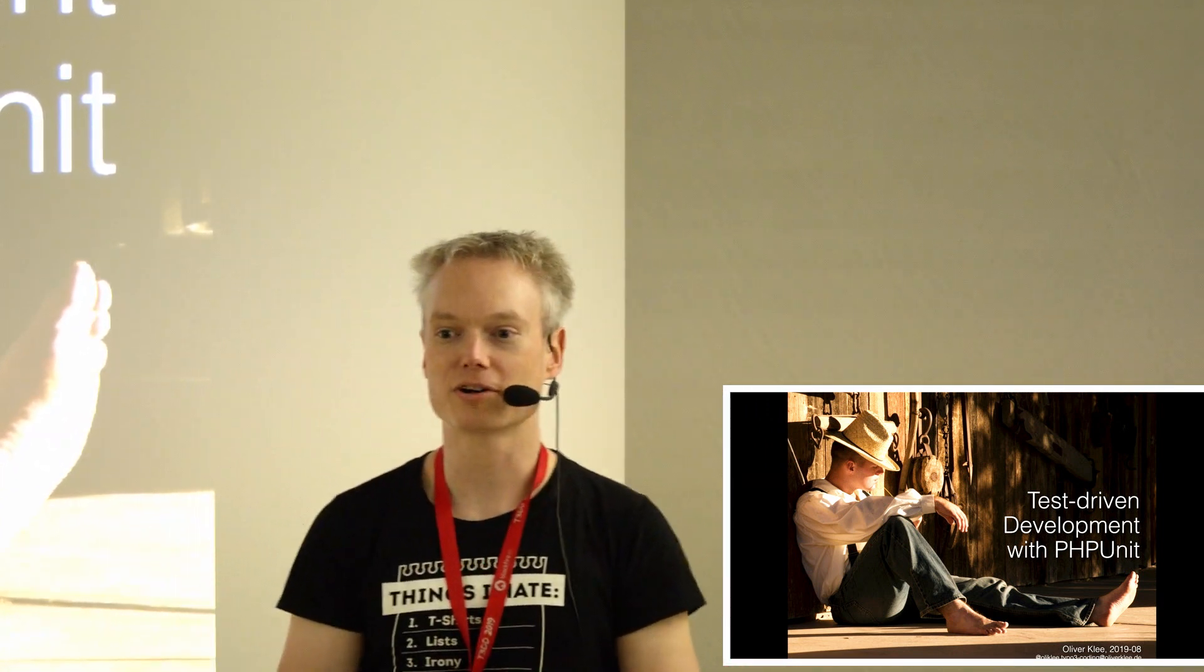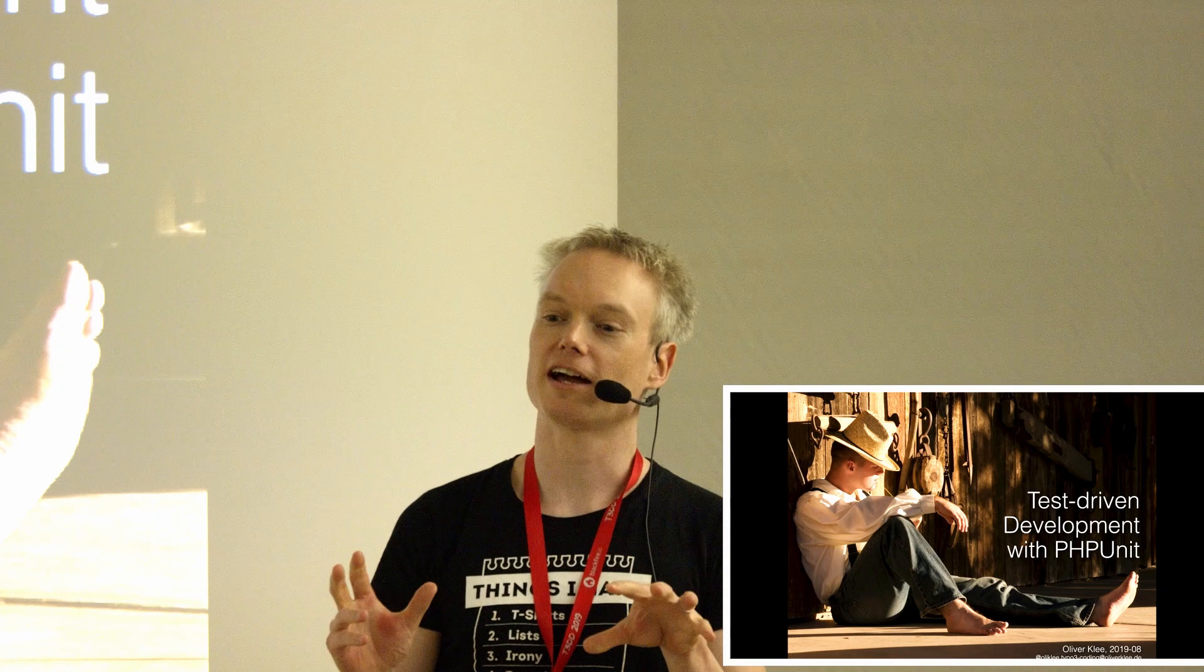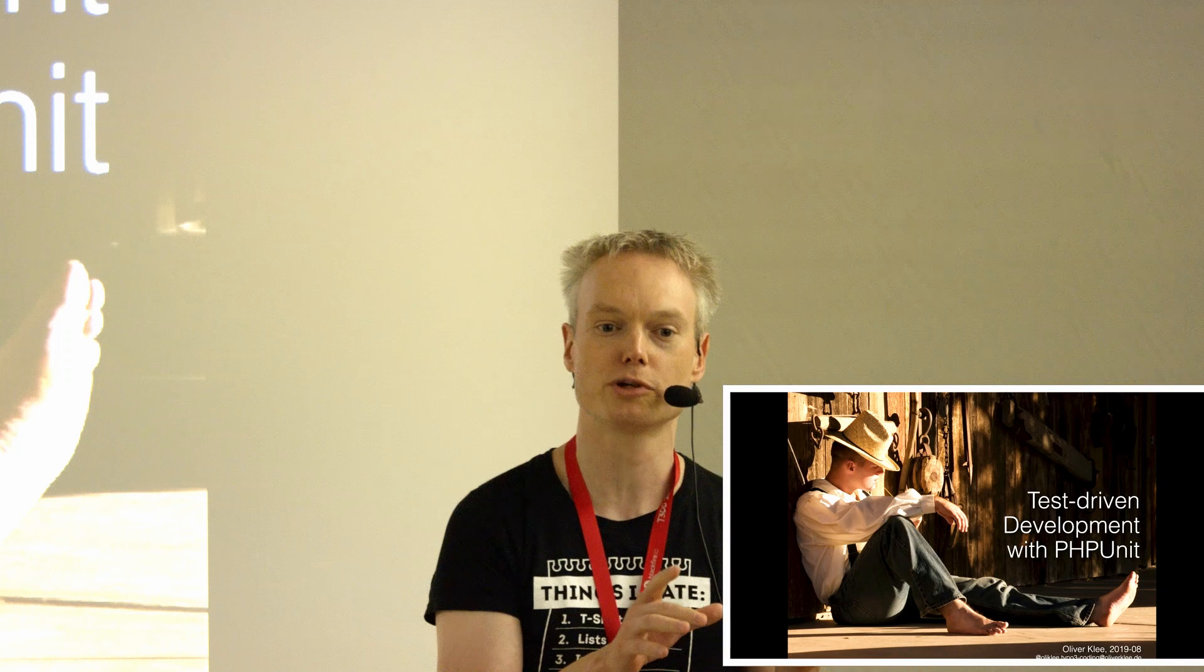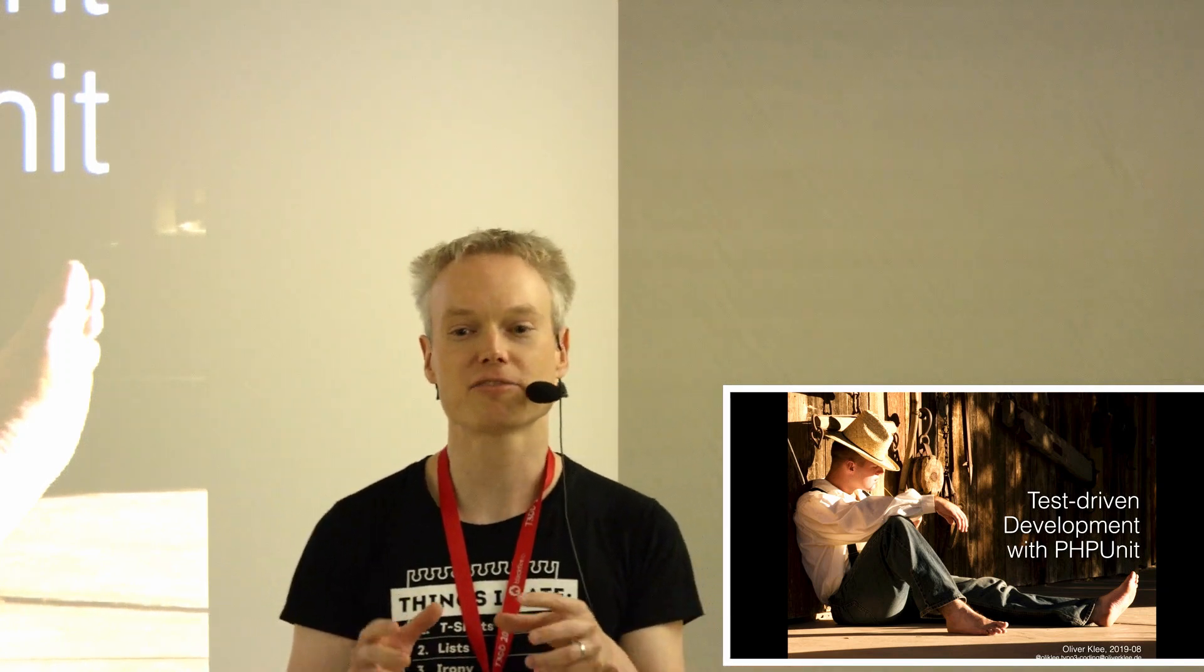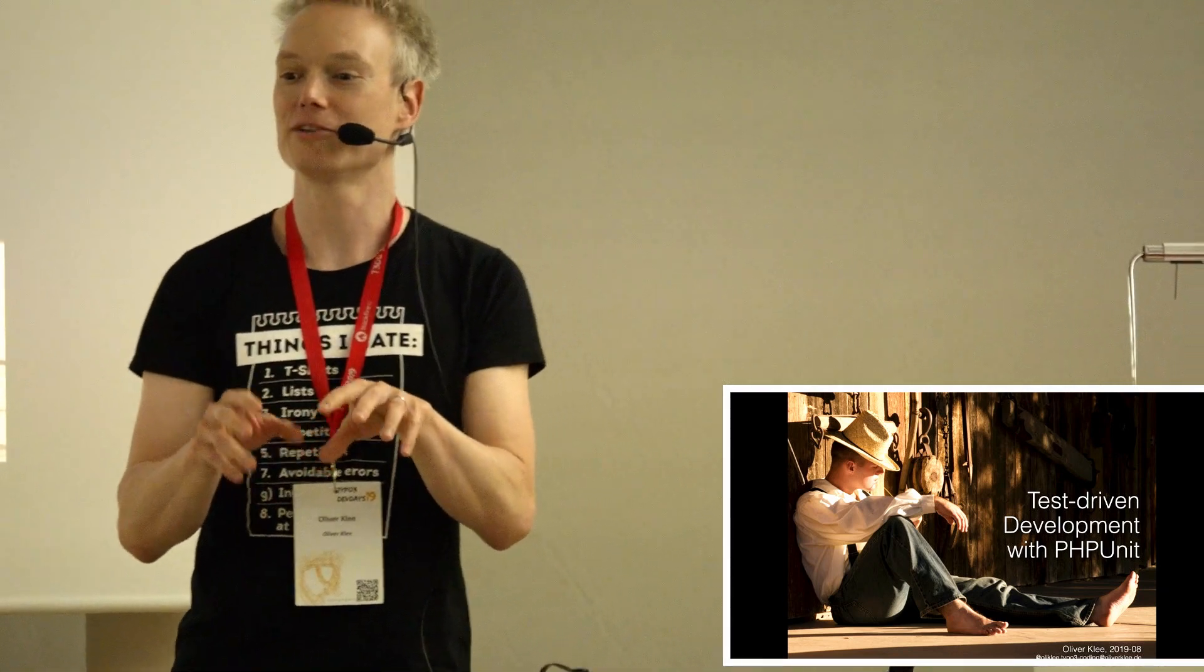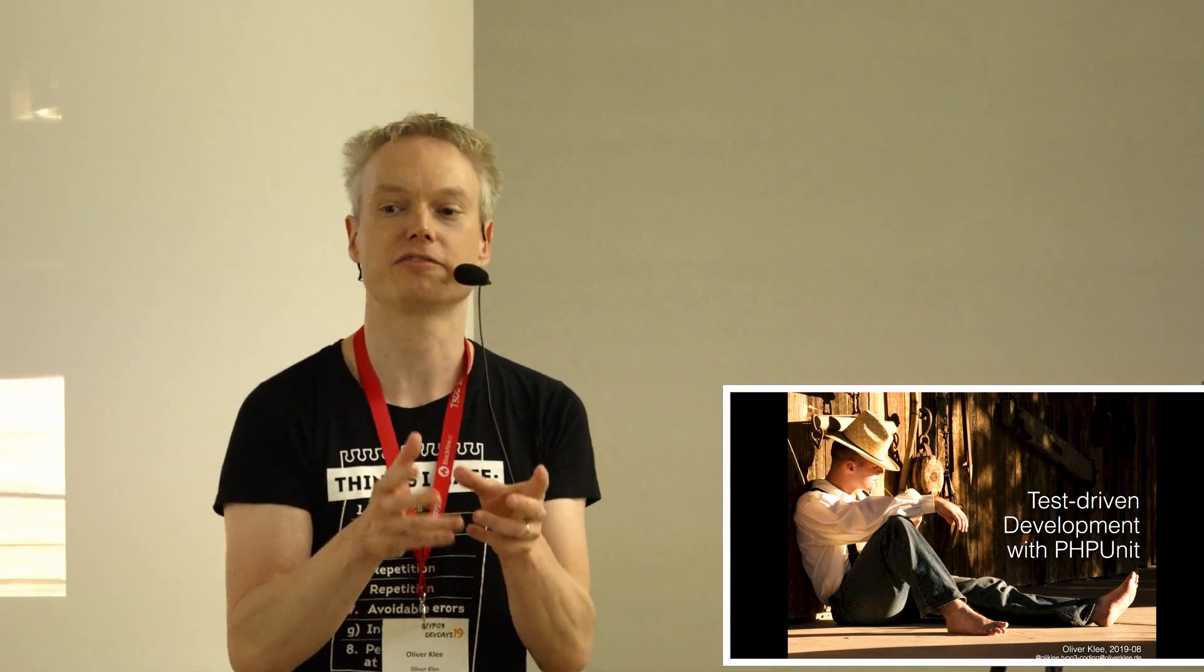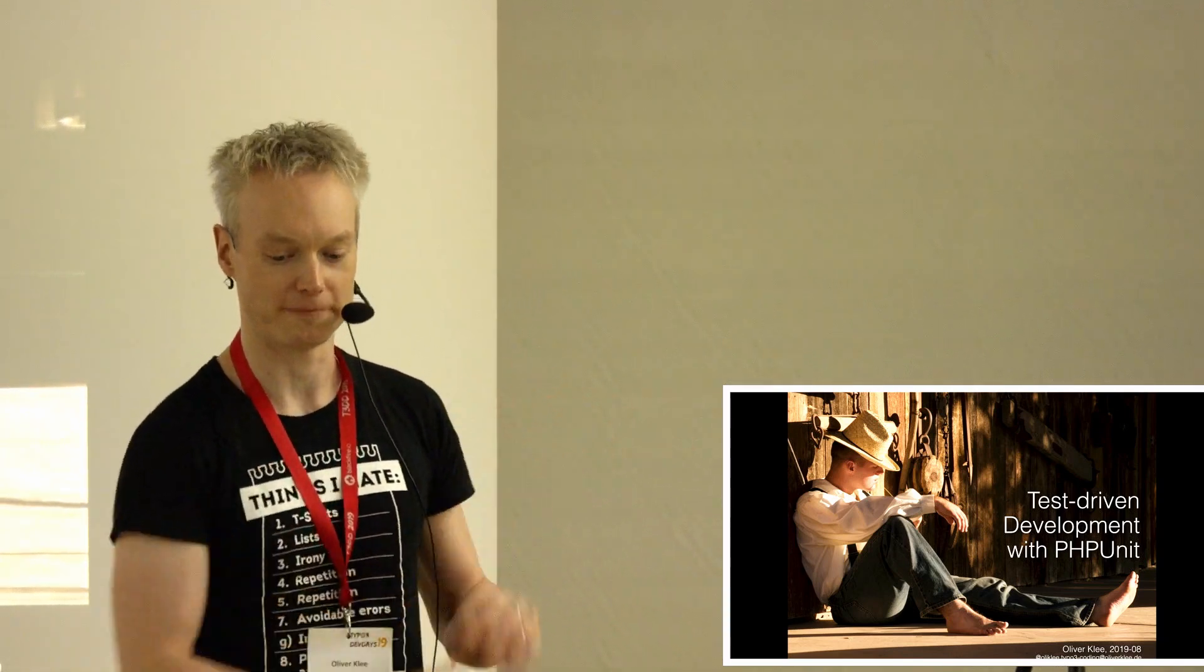This talk is not TYPO3 specific, so you can use it in all of your projects. I was asked whether this session is a workshop or a talk, and I answered yes, because it's a kind of hands-on workshop. I'm using my hands to program something for you, and you can use your hands to program with me, but there will not be any exercises on top of that. So it's okay if you just listen, but you can also do the work with me.